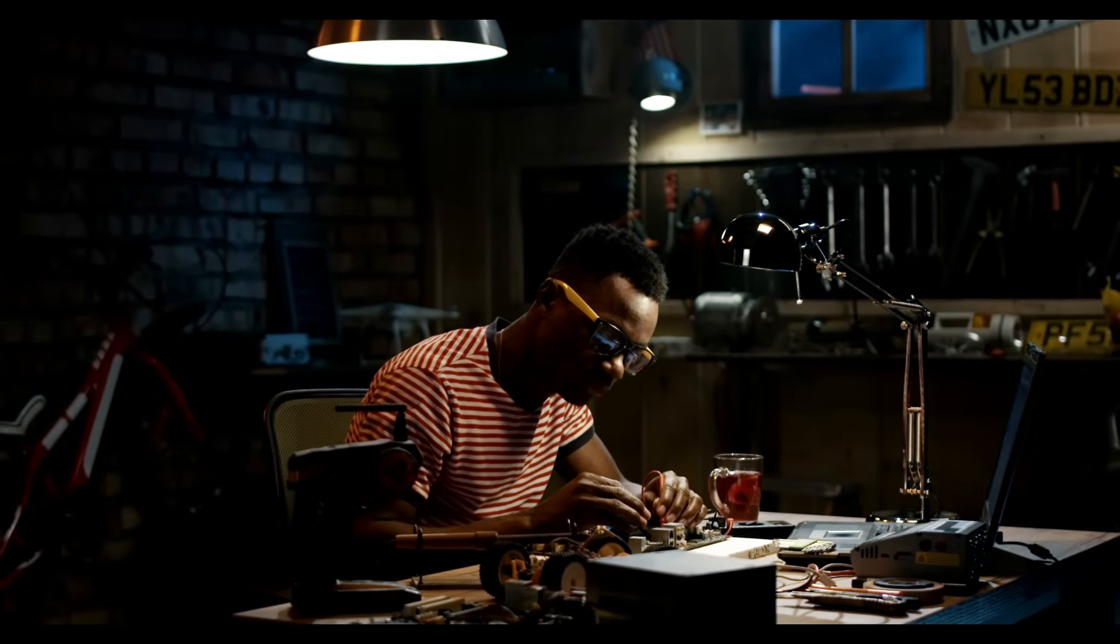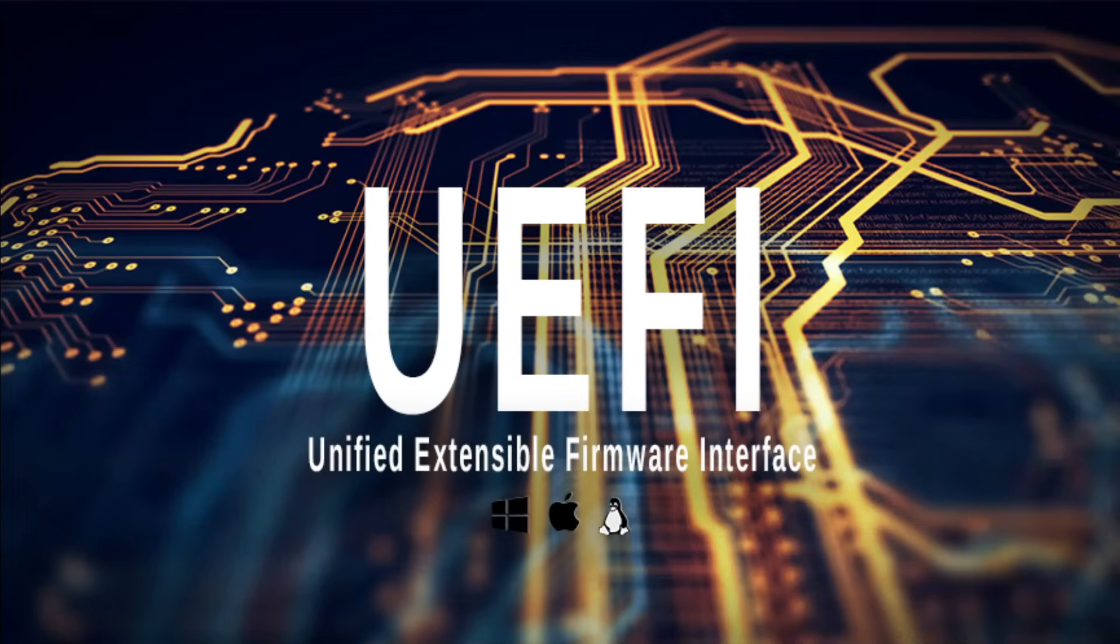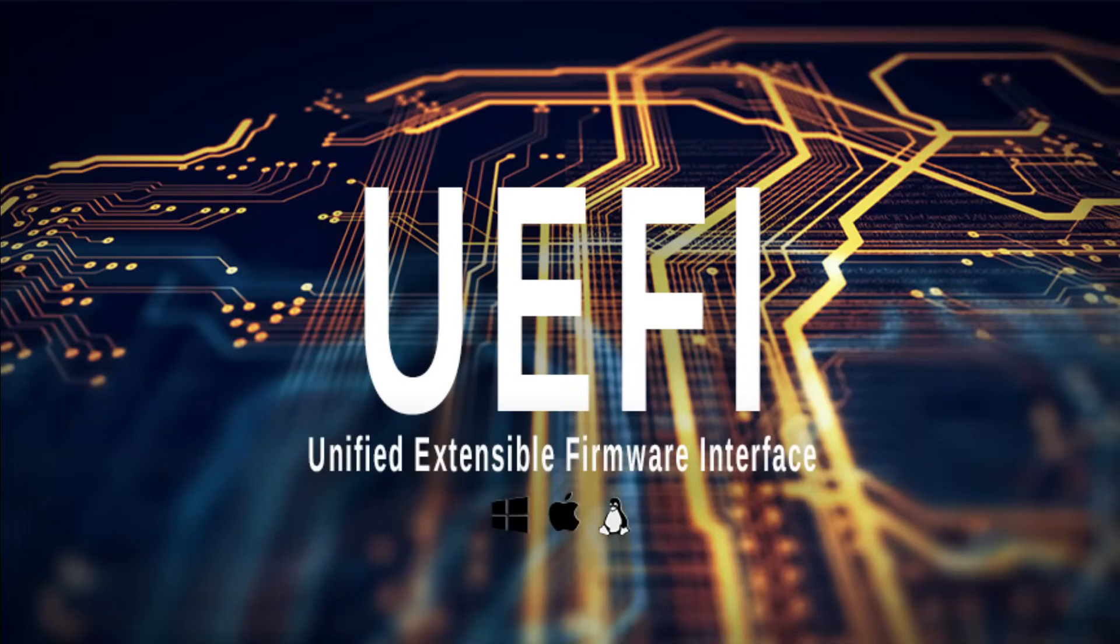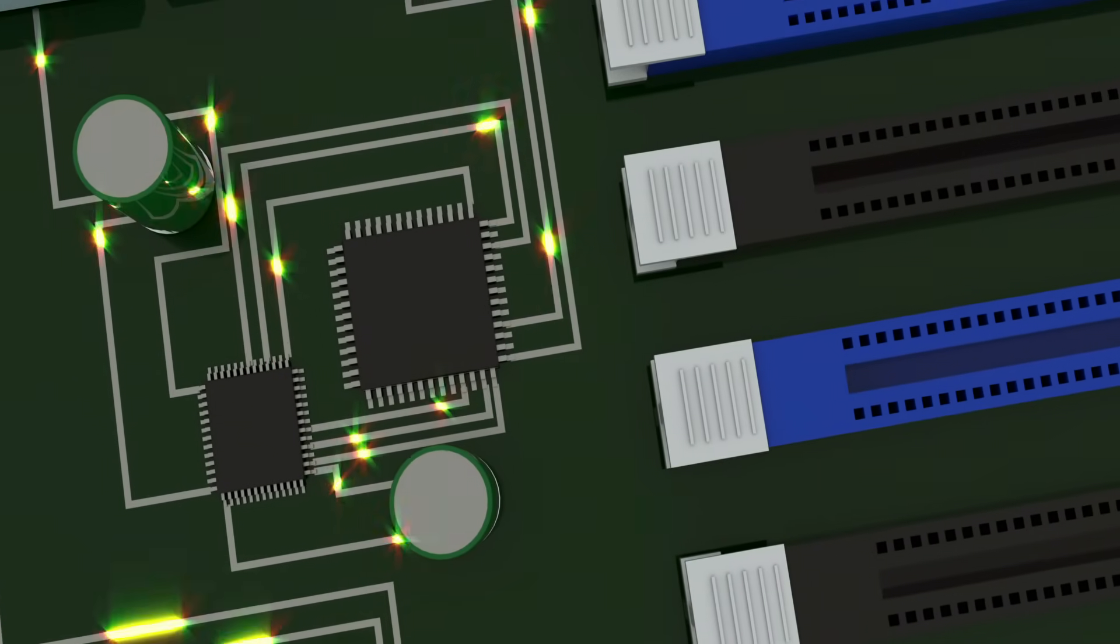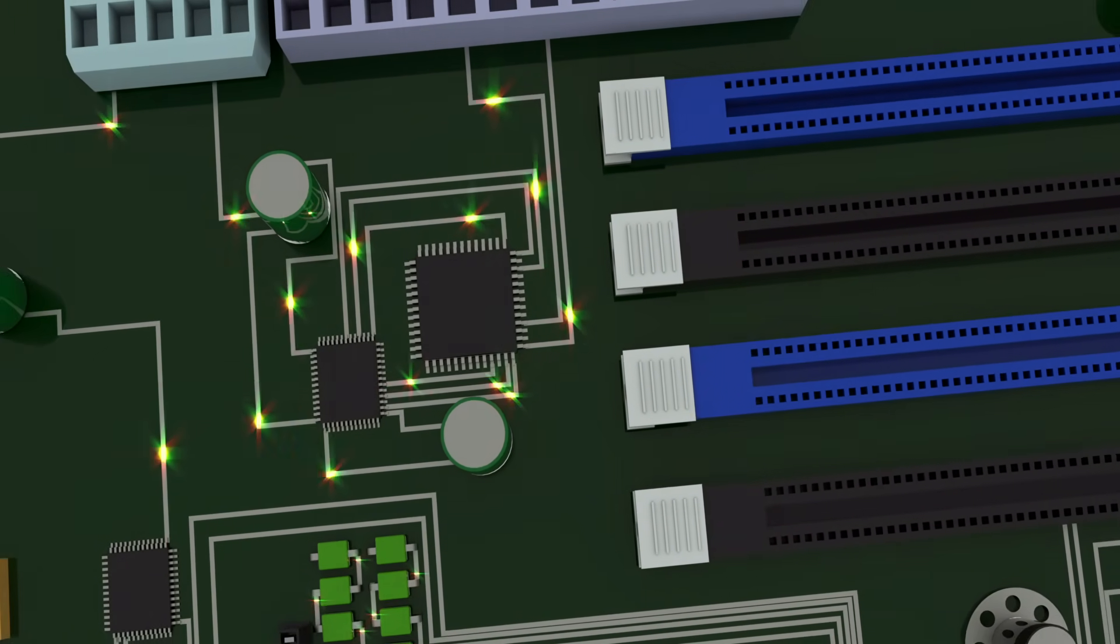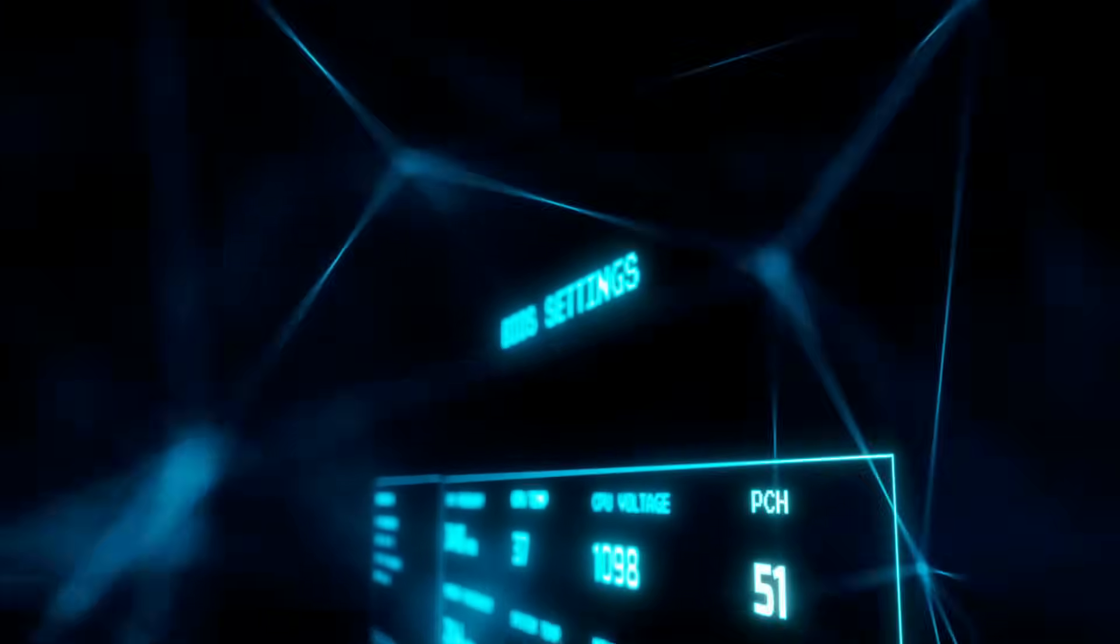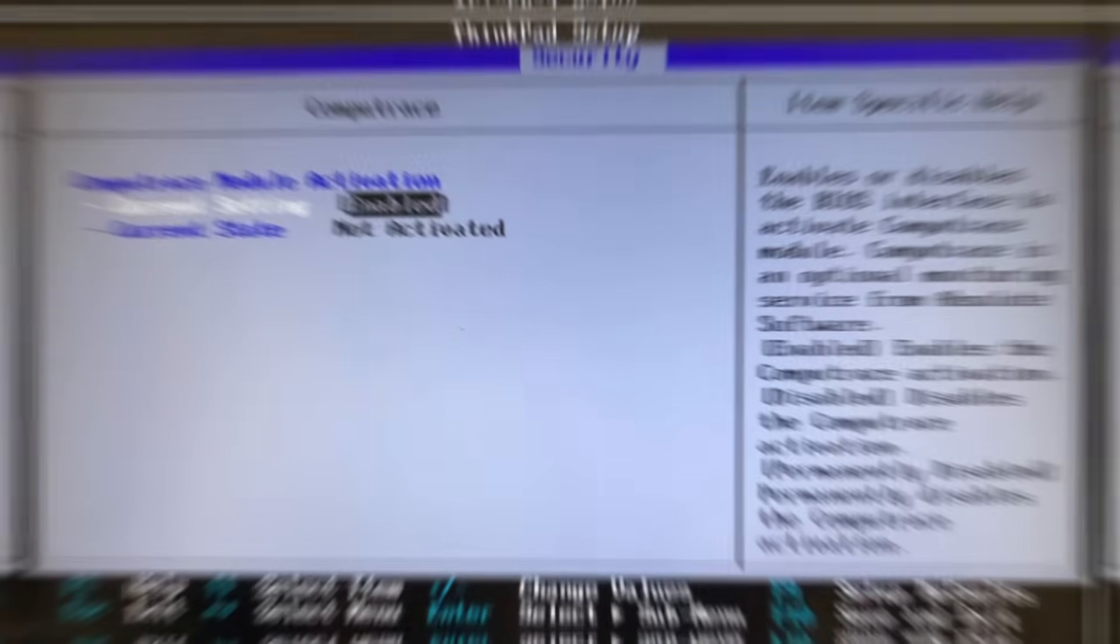Before we can delve into Lojax, we have to grasp the basics. UEFI, or Unified Extensible Firmware Interface, is the modern replacement for the traditional BIOS. It is responsible for initializing hardware components when your computer boots up. Firmware, on the other hand, is software embedded in hardware, like your motherboard, to manage its functions.